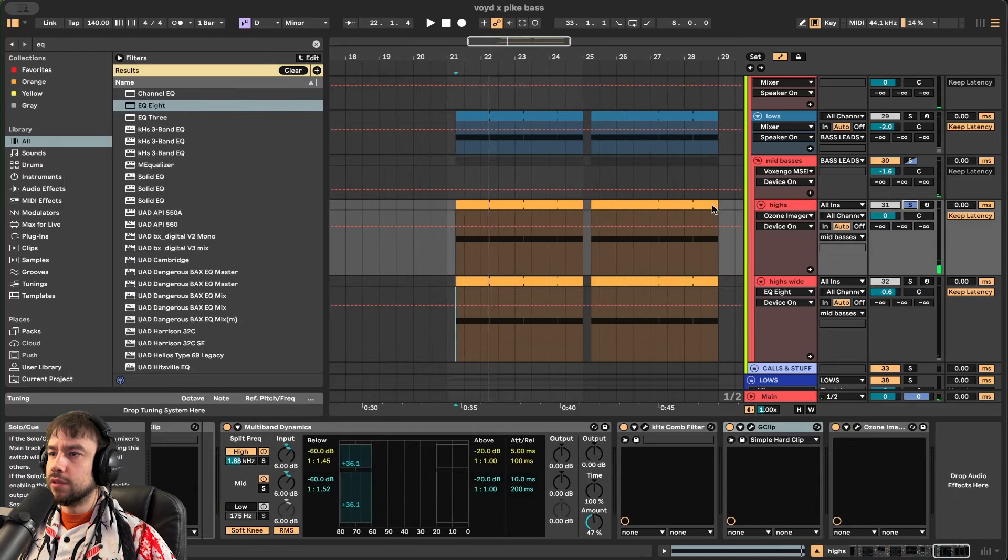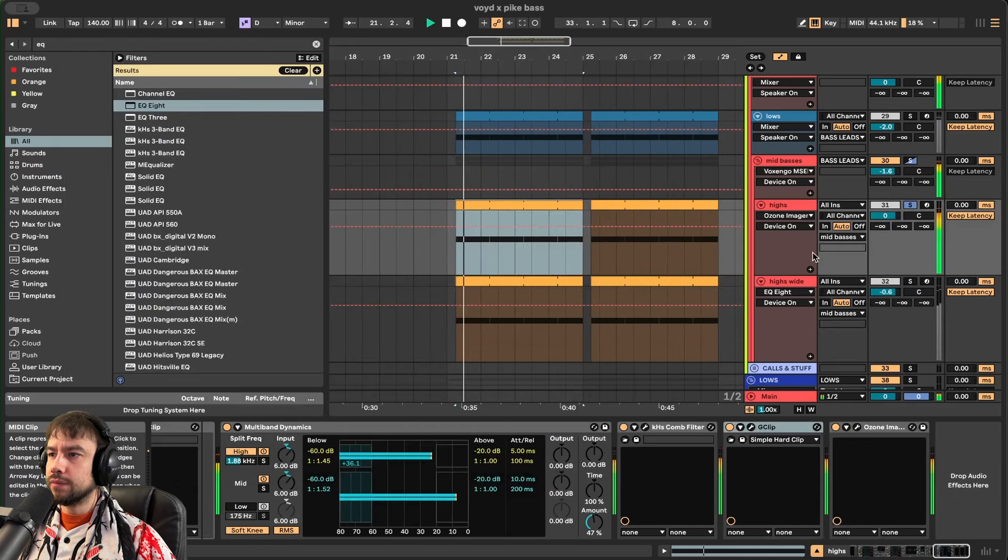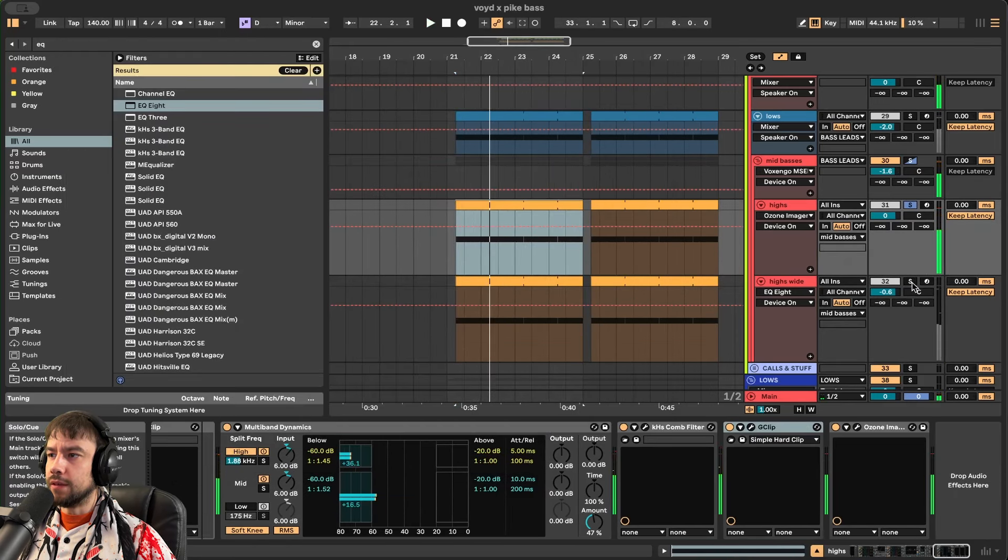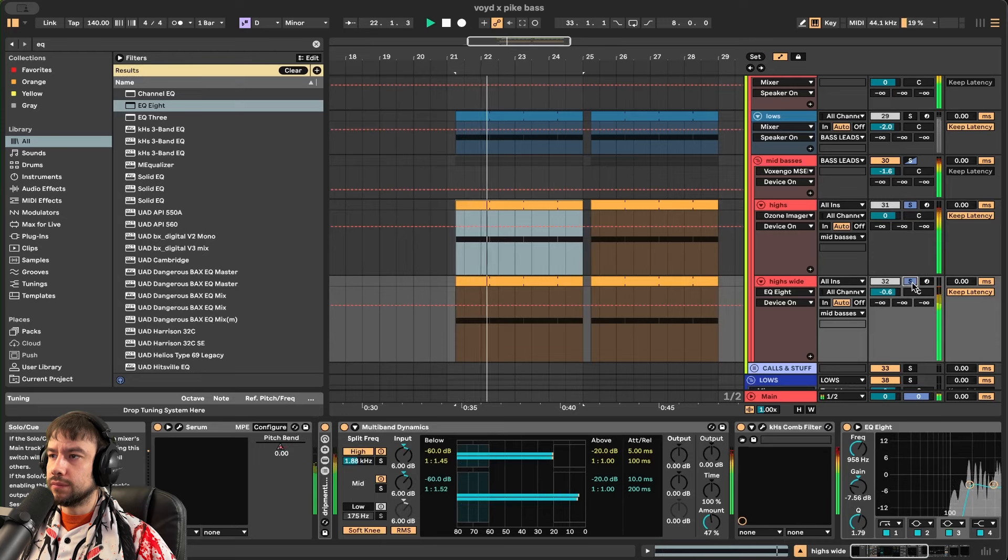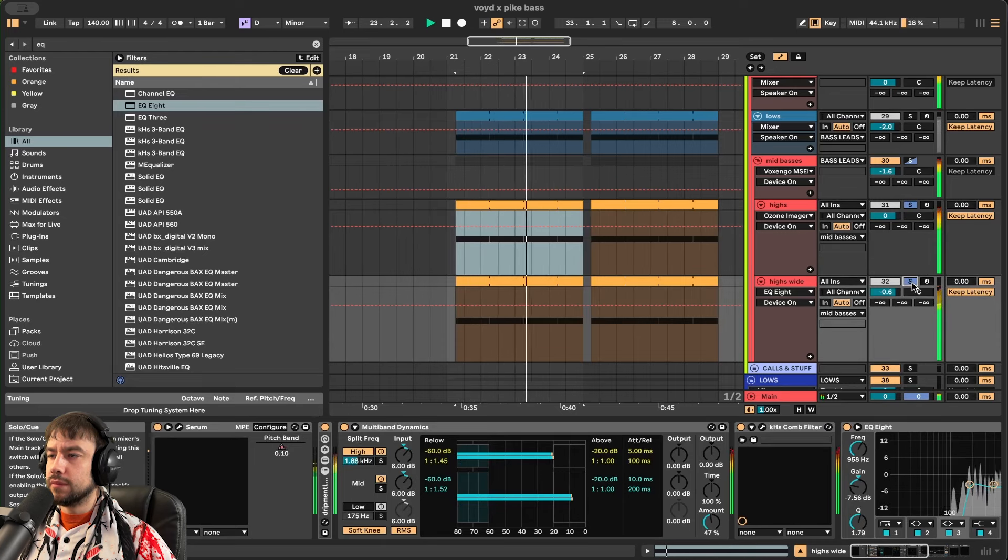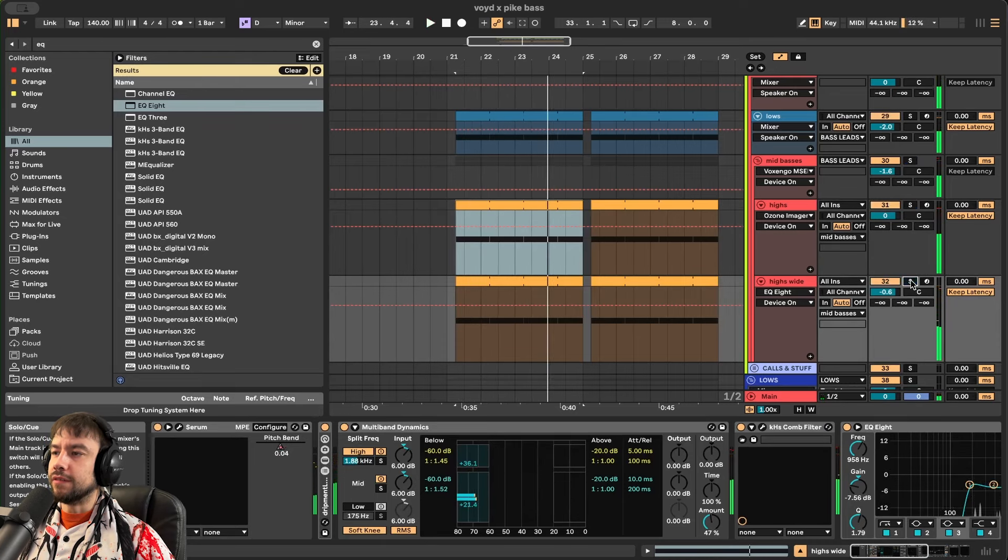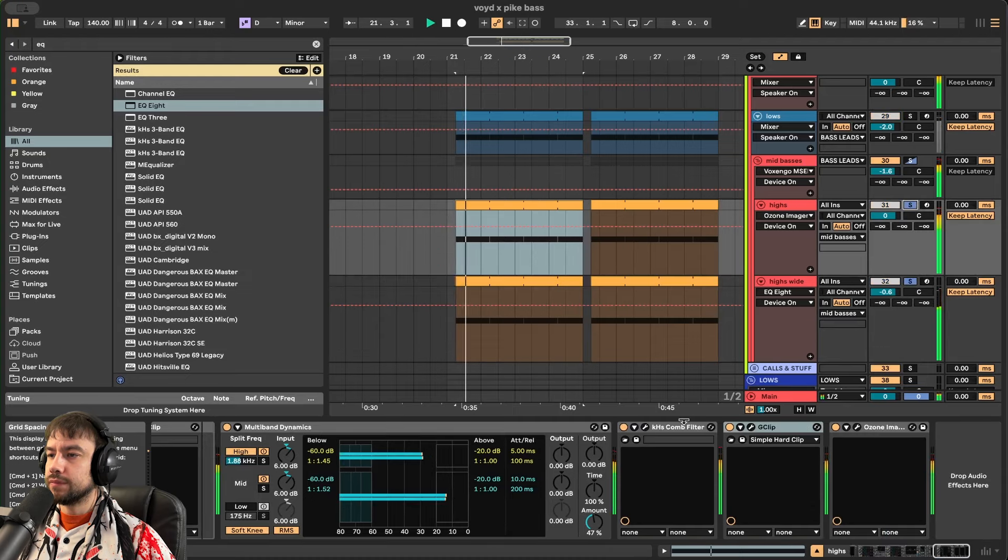All that we're changing on this patch to make it wide. And then now we will listen to regular. Add the wide. Now it's sounding full. It's getting bigger. That's what we want.